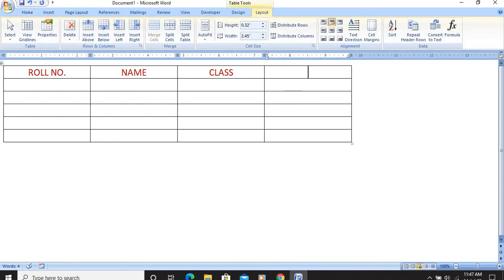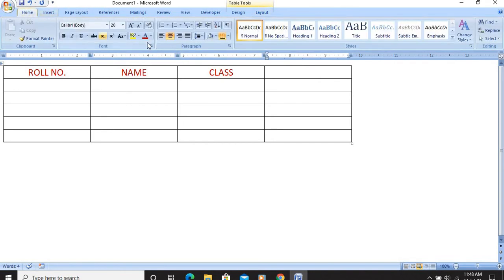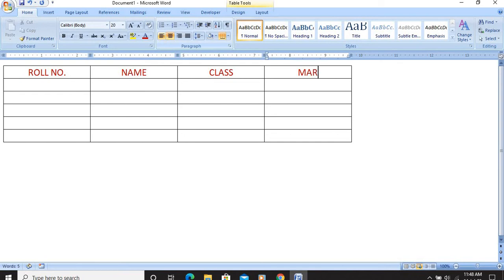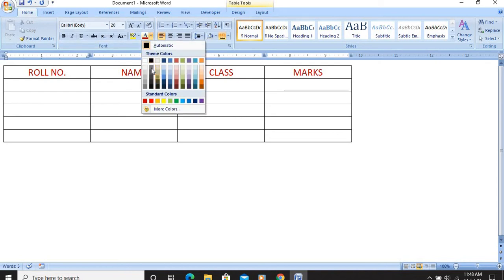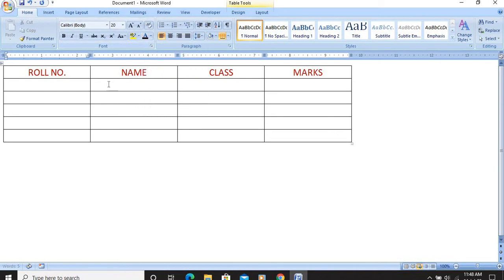I will click in the new column and give the heading as Marks — the formatting from the Home tab remains the same. For typing the remaining data, change the color to black or automatic and the data will appear in black. This exercise you have to do in your computer as a practice exercise for tables.